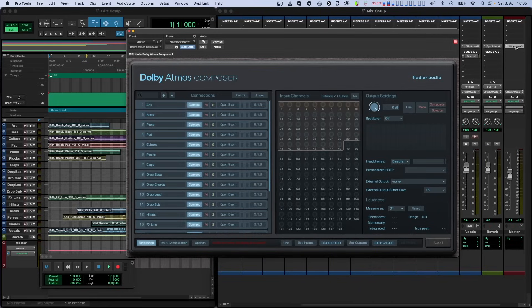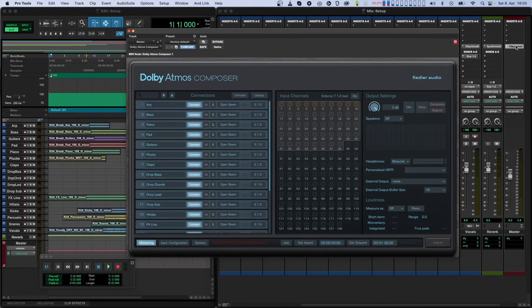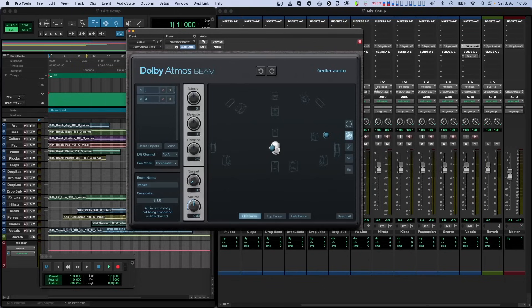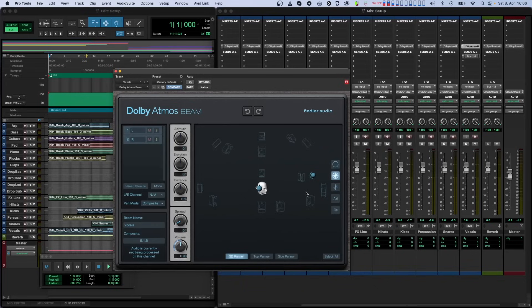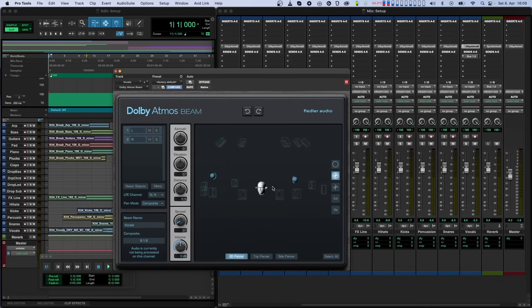Many DAWs have channel limitations and don't natively support multi-channel mixing. In order to get around such limitations, our Dolby Atmos Composer plugin works a little differently. The Composer plugin does not receive signals from the track it sits on, but rather has audio sent to it by another plugin we have created called Dolby Atmos Beam. The Beam plugin can be instantiated anywhere in your session and serves as a three-dimensional panner.